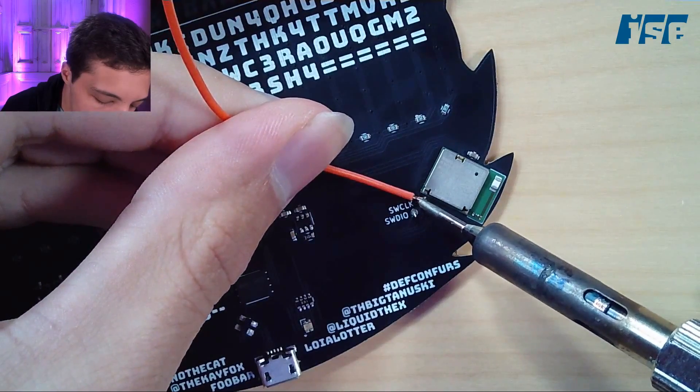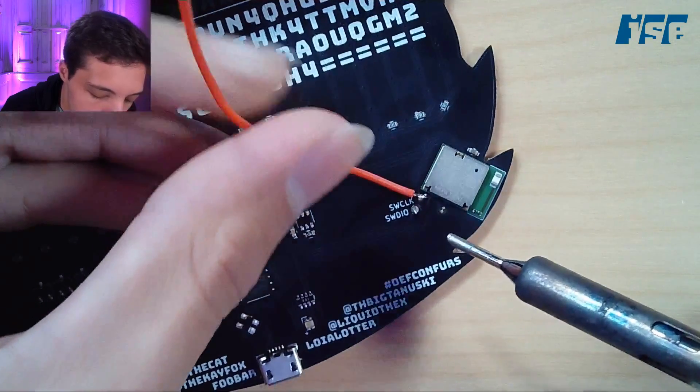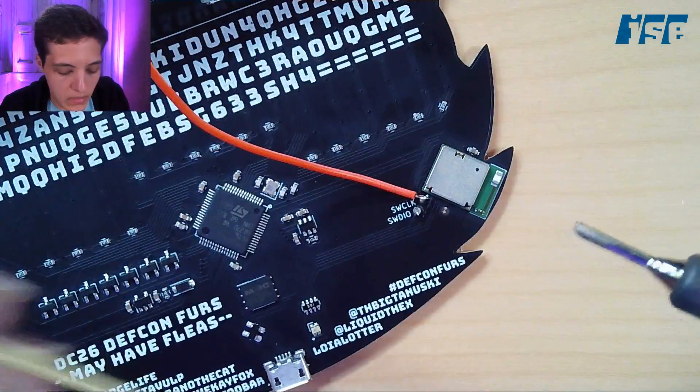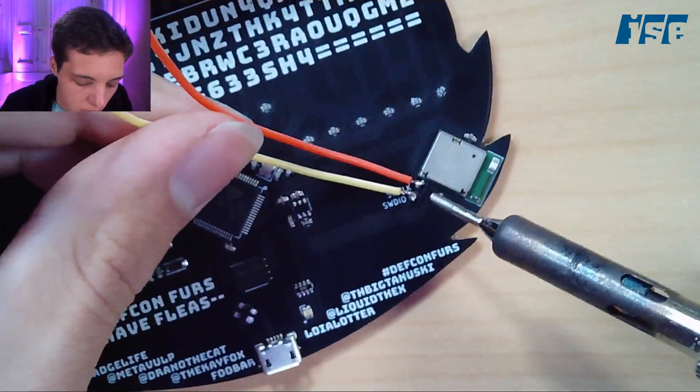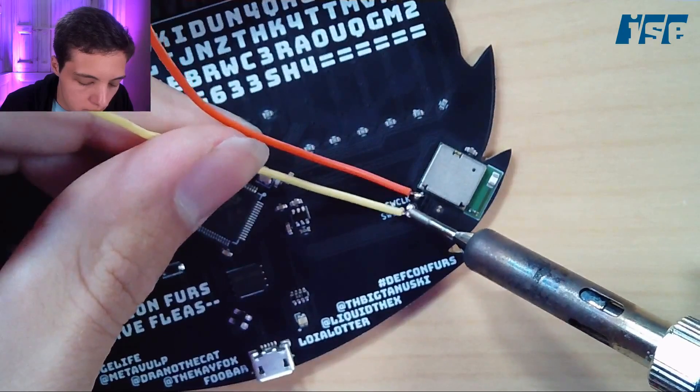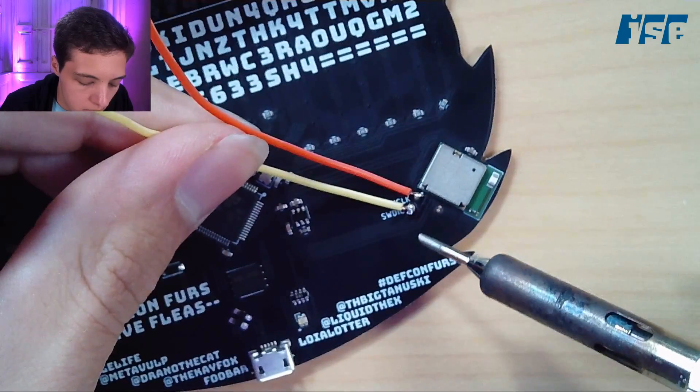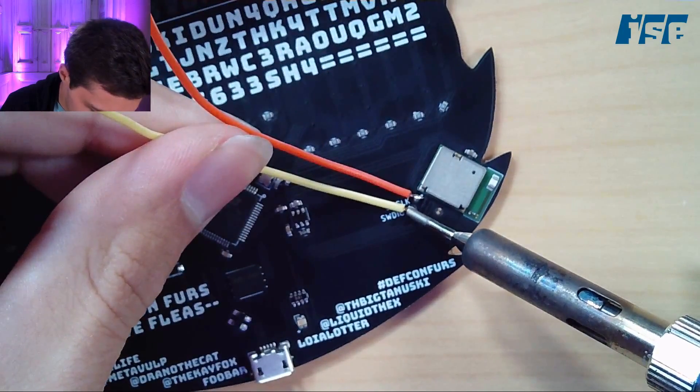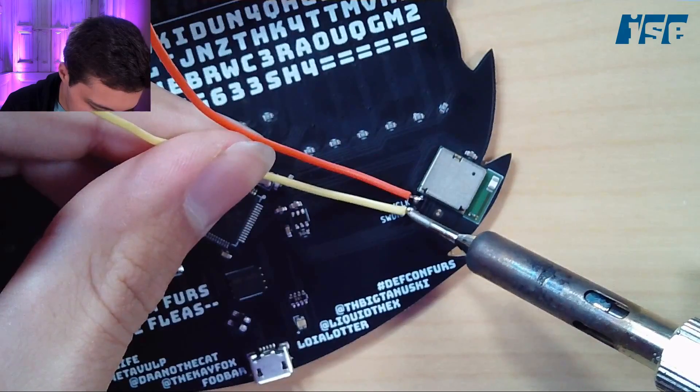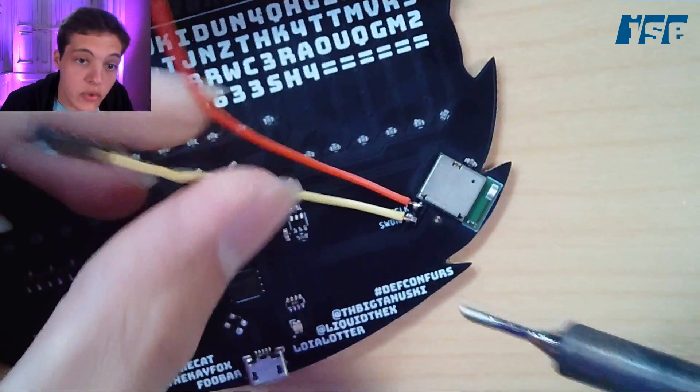We have the two pads very hastily tinned. We can just take wire, and with that being tinned as well, we can stick these two together. Seems good. Now on to SWDIO.